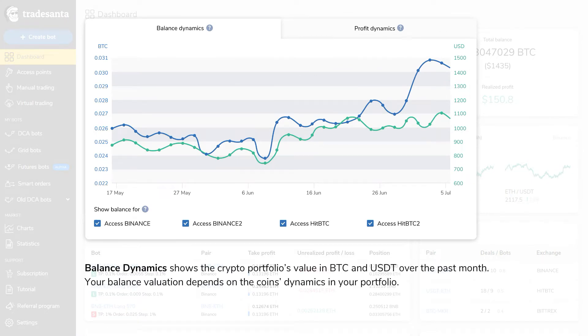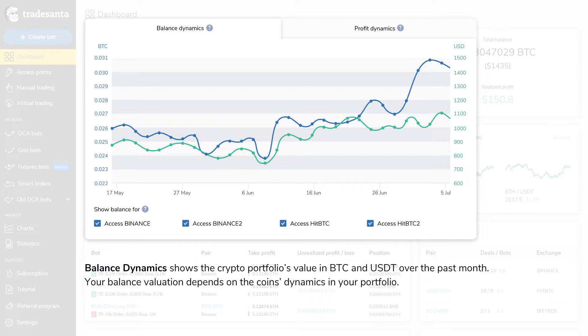Balance Dynamics shows how the crypto portfolio's value in BTC and USDT on all connected exchanges changed over time. Keep in mind that even when your bots are trading with profit, your balance valuation can go down if exchange rates of the coins you receive profit in are going down. This is a handy tool if you want to understand if you need to rebalance your portfolio.